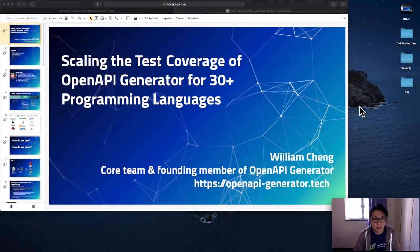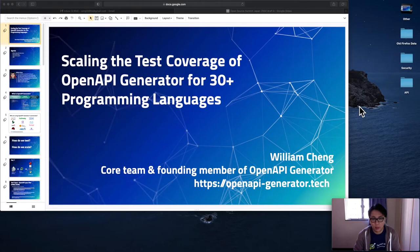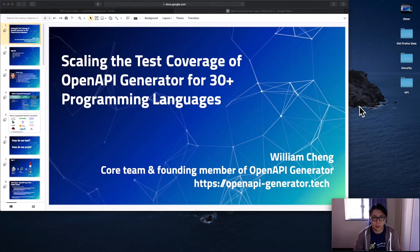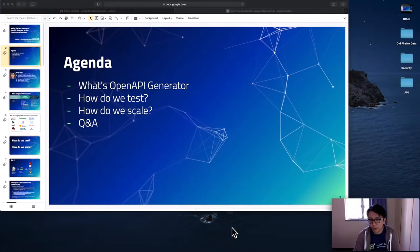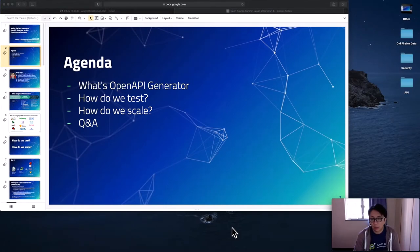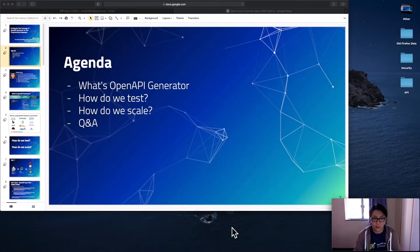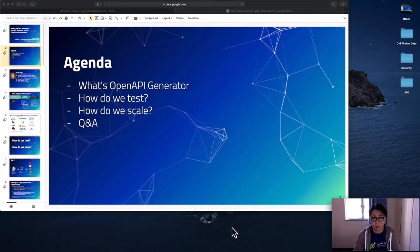Thanks for joining my presentation. My name is William Zhang, and I'm the core team and founding member of OpenAPI Generator. Today, I want to share with you how we scale the test coverage of OpenAPI Generator to support more than 30 programming languages in our project so far. The agenda for today's presentation: to start with, we'll talk about what is the OpenAPI Generator, then we'll talk about how we test so many generators that we support in our projects, and then we'll talk about how we scale the test coverage as well as how we scale the community. At the end, we'll have the Q&A.